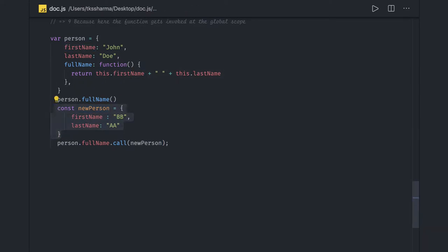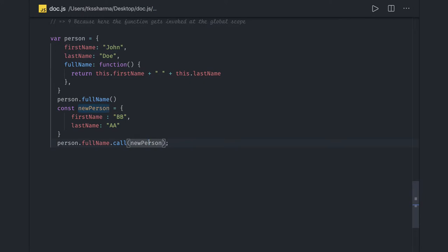The call method invokes a method within an owner object passed as an argument — we are explicitly passing what object to use as 'this'. The difference between call and apply is that apply takes an array as its argument. So when you want to pass multiple arguments, you can use an array with apply.